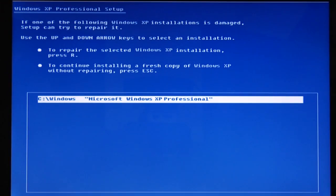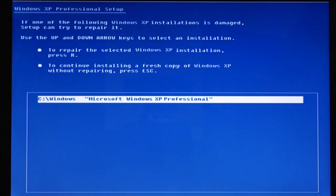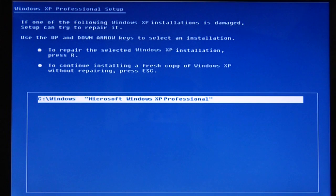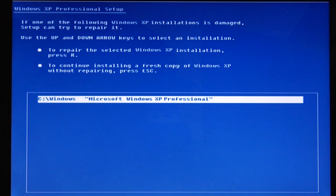Once you insert the CD and then start up, it's going to give you the option of booting from the CD and it's going to offer you recovery options. You can either run the recovery console or you can do a repair Windows installation. The repair Windows installation will fix any corrupt files on your system.